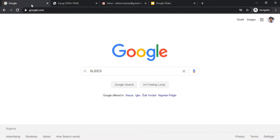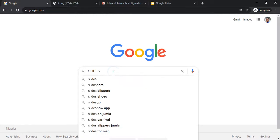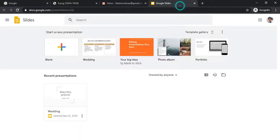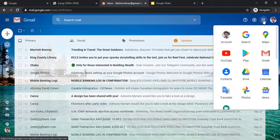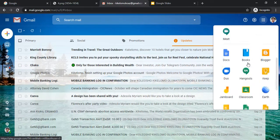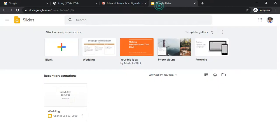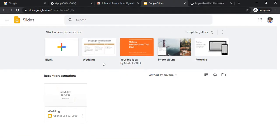Google Slides is what it's called, so if you want to make presentations, bring your PowerPoint work to Google Slides. You can type 'Google Slides' in Google and it will bring you there, or go to your email, click on the nine icons, scroll down to Slides and click on it. If you cannot find it from your email, just Google it.